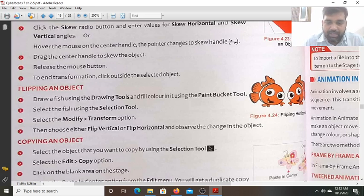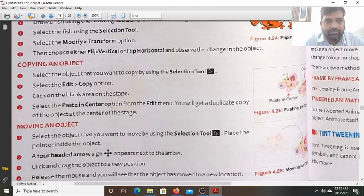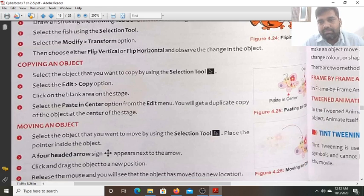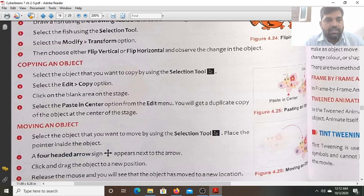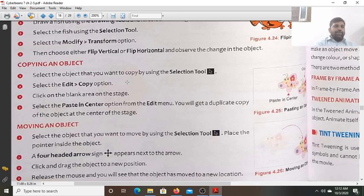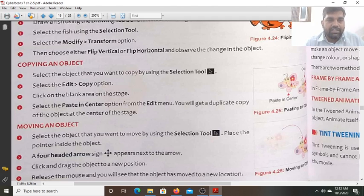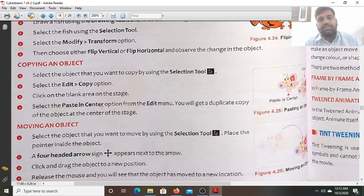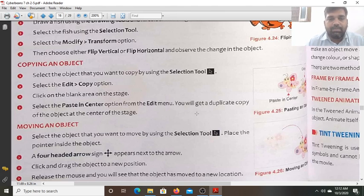Next, copy an object. Select the object that you want to copy using the selection tool. The object is selected and its copy will be created. Go to the Edit tab and choose the Copy option. Then click on a blank area on the stage, and after that select the Paste in Center option. You will get a duplicate copy of the object at the center of the stage.